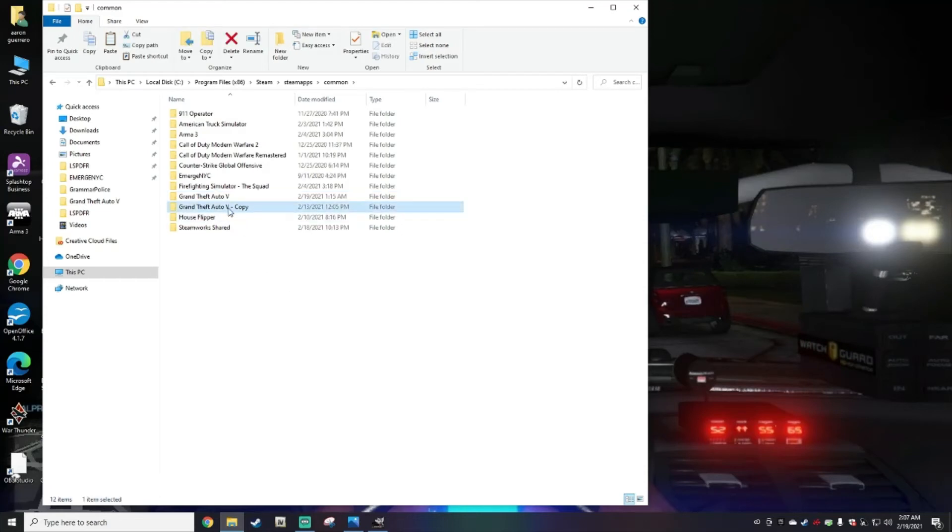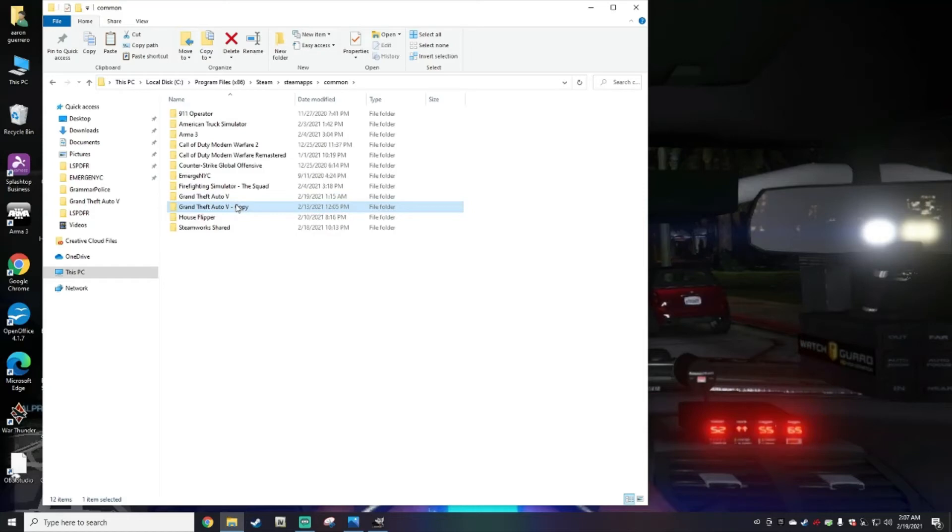Make sure you have a copy of that Grand Theft Auto 5.